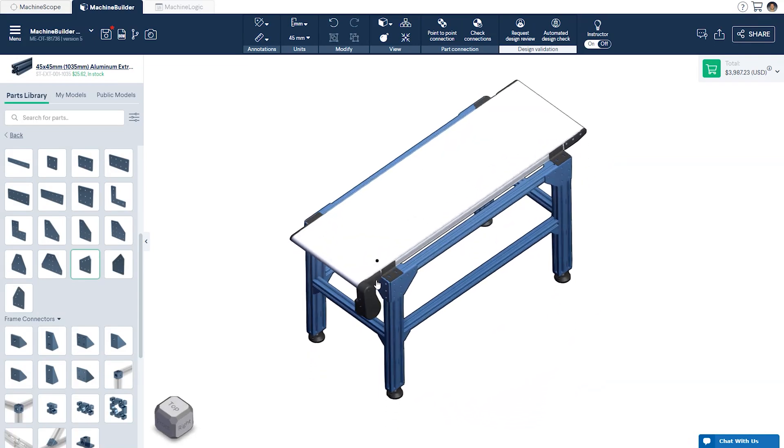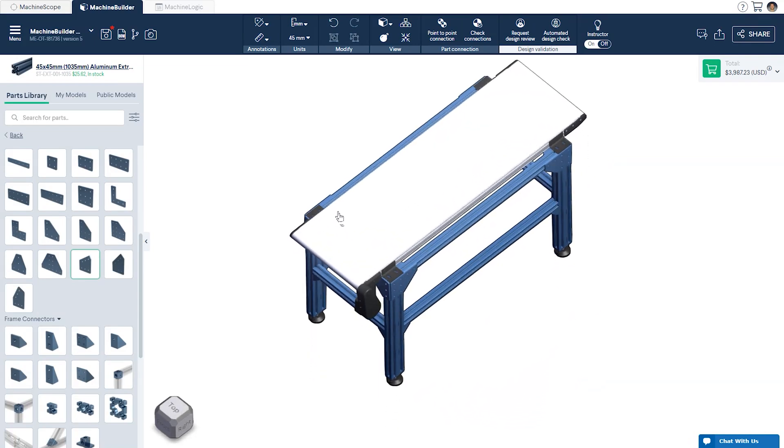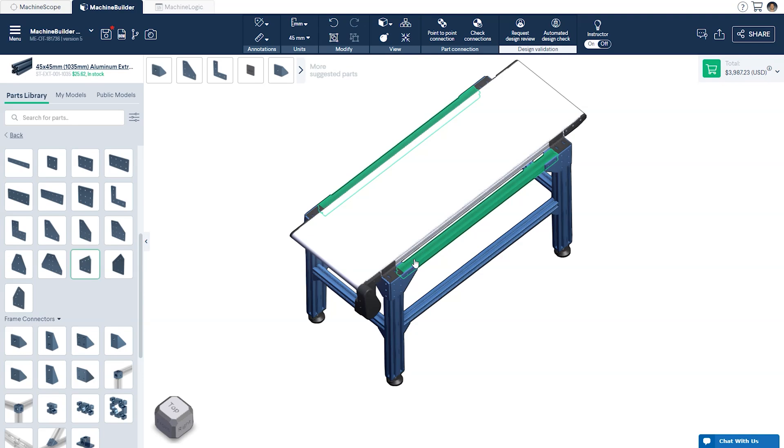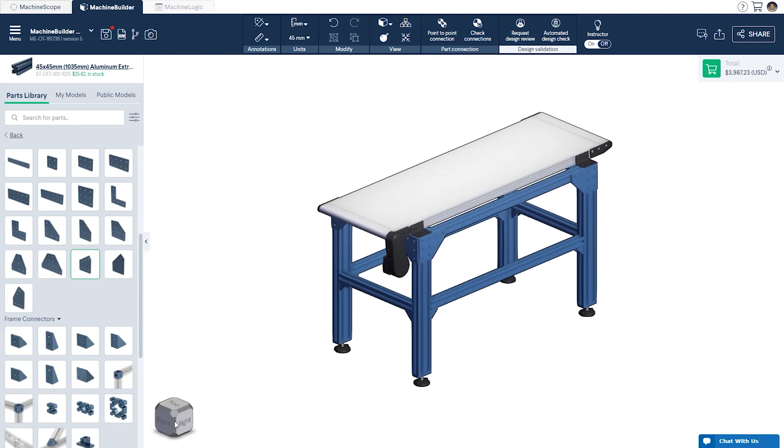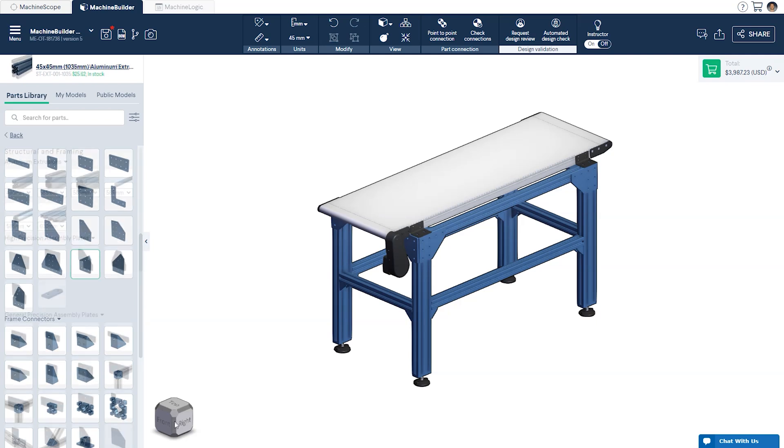The available T-slot channel on either side of the conveyor allows for additional hardware to be added, such as guides, sensors, and even pneumatics. Now that the frame is finished we can add the motion components.